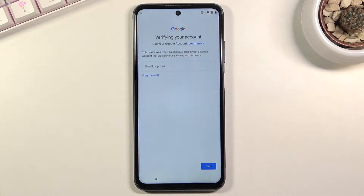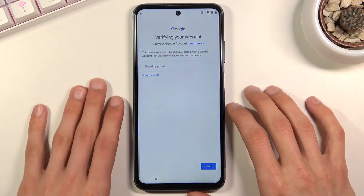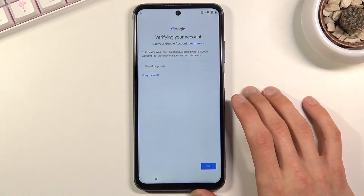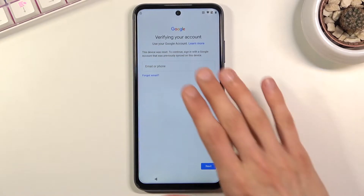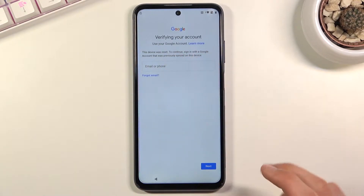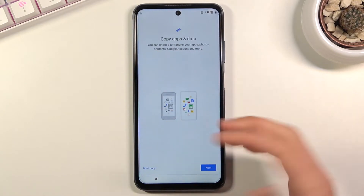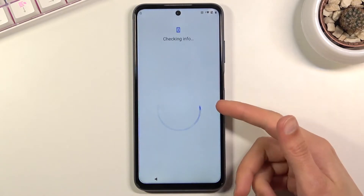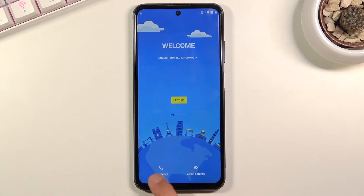Welcome. This is an HTC Desire 21 Pro and today I'll show you how to bypass the Google verification on this phone. The device is locked and it can be unlocked using a Google account or the pattern that was previously set. Assuming we don't know either of those, we can bypass it by going back to the first page.